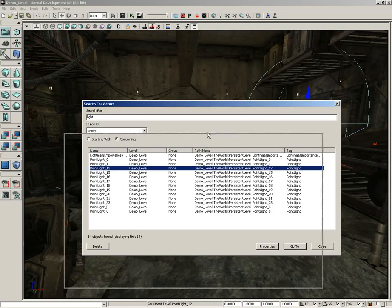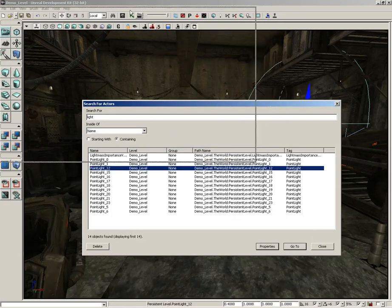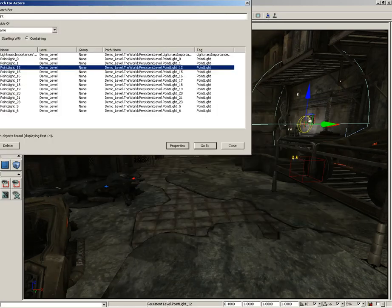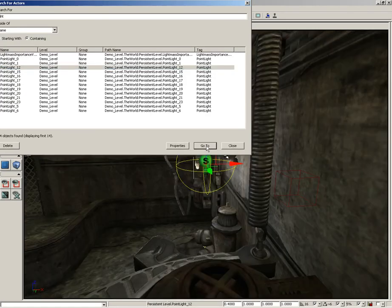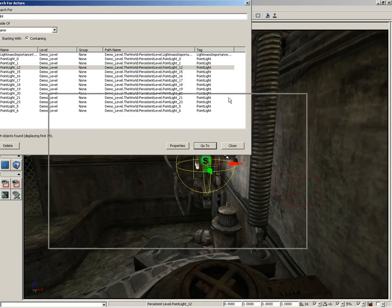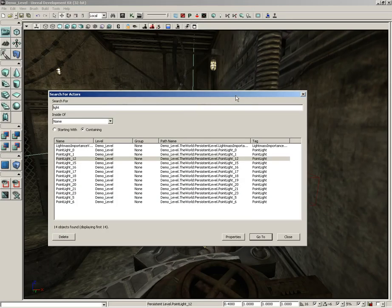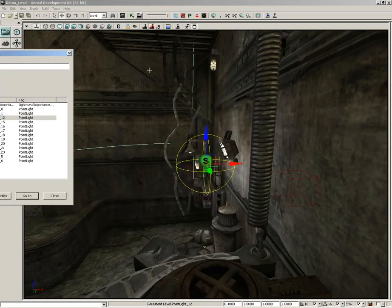Or I can go right to that object if I need to know where it is. Now I'm going to slide the window up here and out of the way. We can see the light over here on the right-hand side of the screen, but if I click 'Go To,' it's going to jump the viewport right over to it.